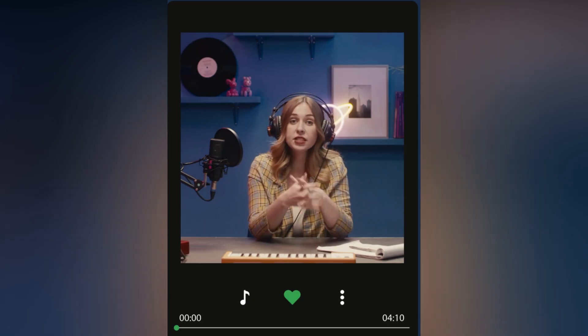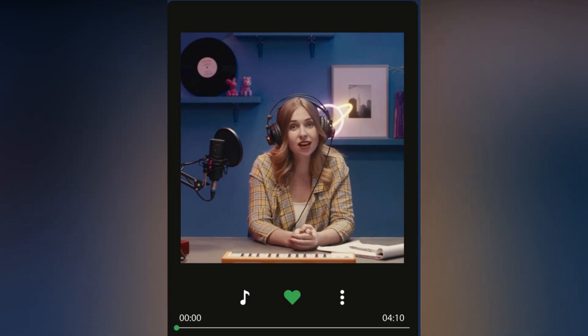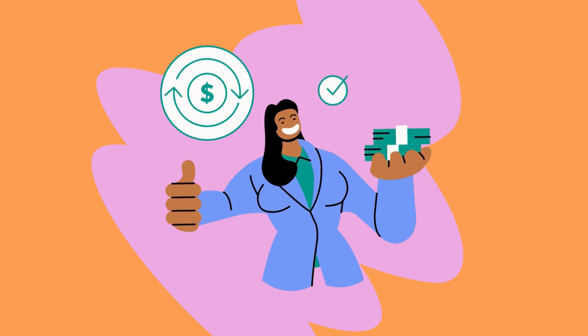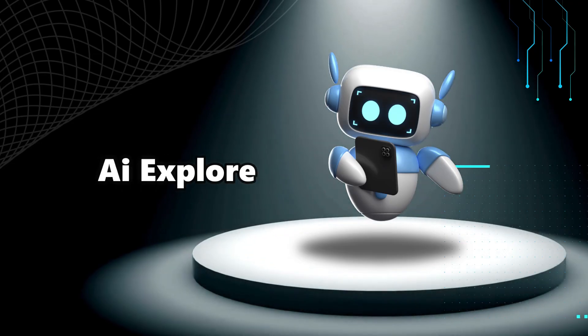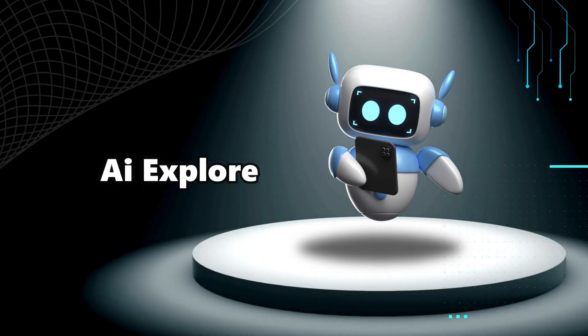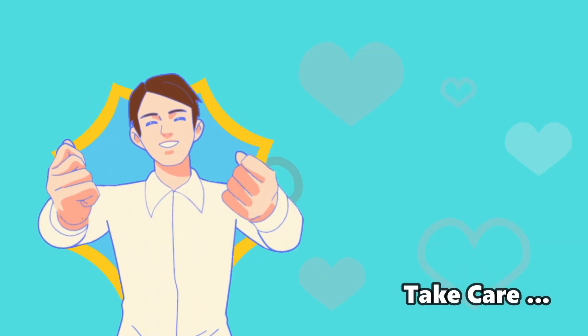So make such podcast-related videos, then upload them to your YouTube channel and make a huge profit. AI Explorer signing off for today — take care.